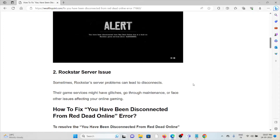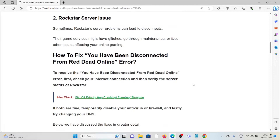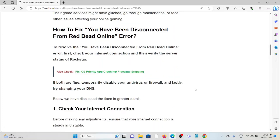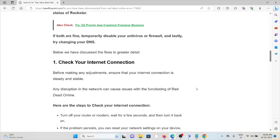To solve the 'You have been disconnected from Red Dead Online' error, here is an overview of the fixes. First, check your internet connection. Then verify the server status of Rockstar. If both are fine, temporarily disable your antivirus or firewall. Lastly, try changing your DNS (Domain Name Server) settings.